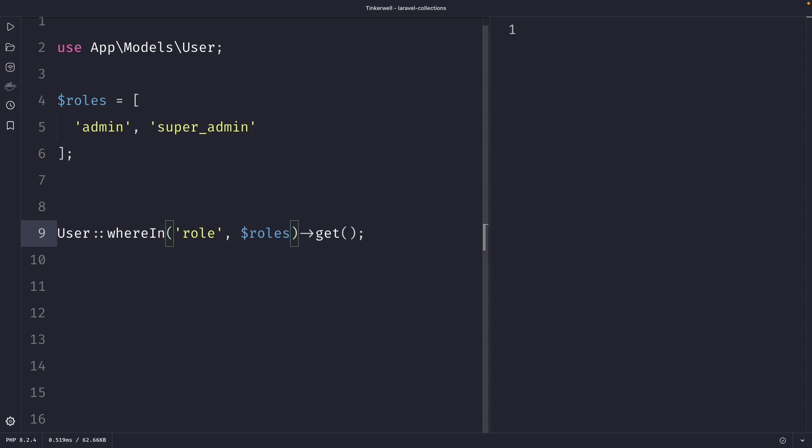Quick summary of our example right here. We are using the whereIn method to find all the users that have a role of admin or super_admin.